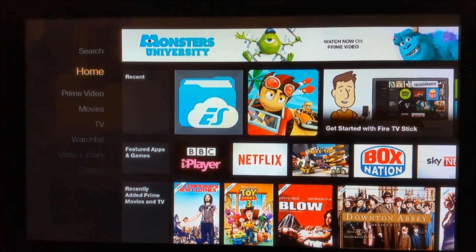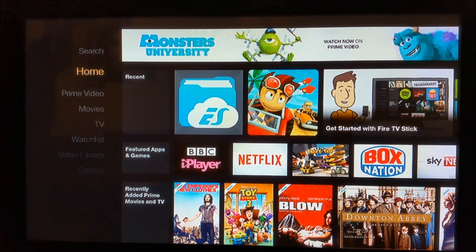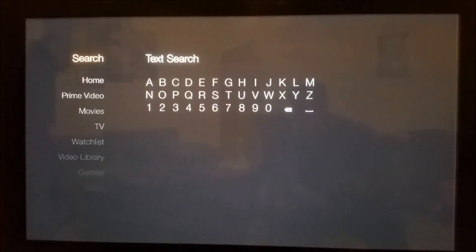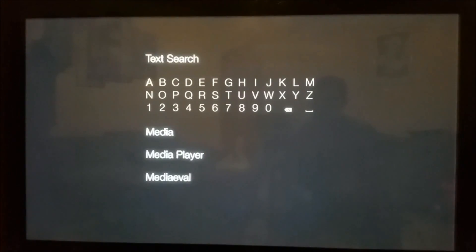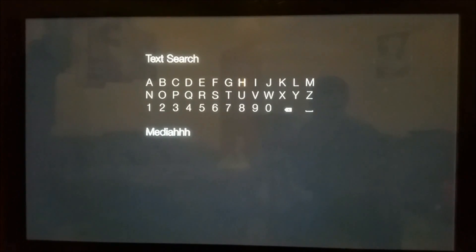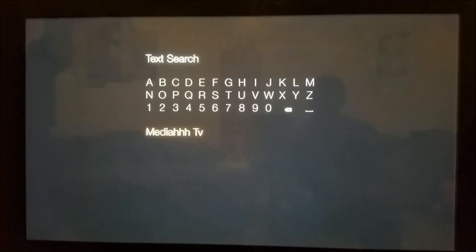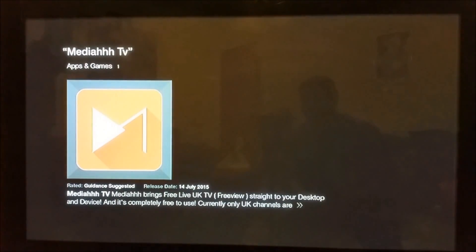The only connections required are the internet — these are standard quality channels — and your Amazon Fire TV stick or box. We're going to search for the app which is called Media HHH TV. Scroll down, select it, press enter on it, there we go, you've got the app.